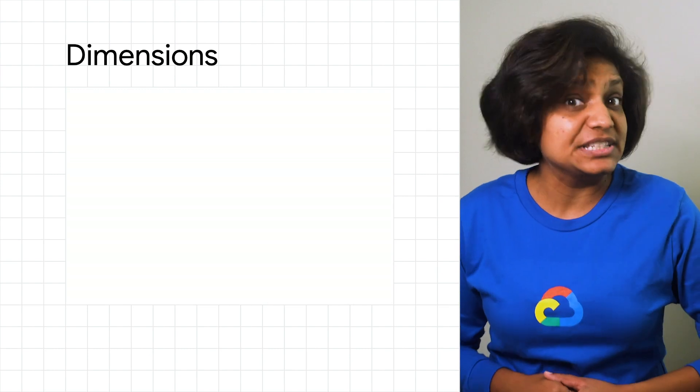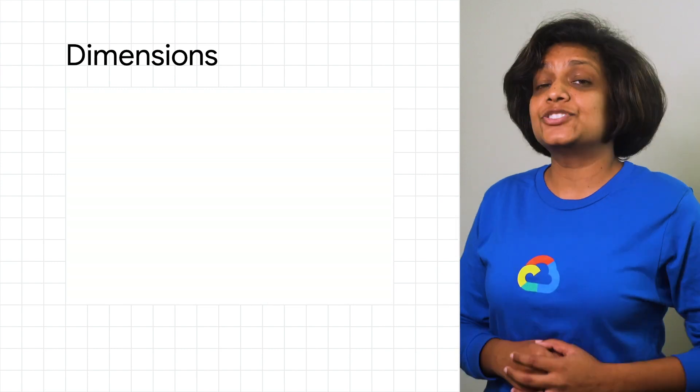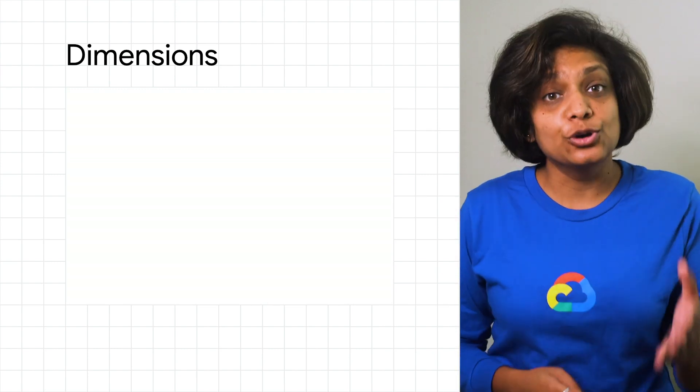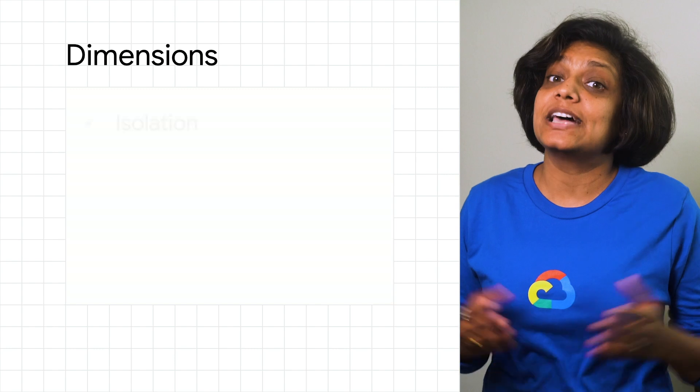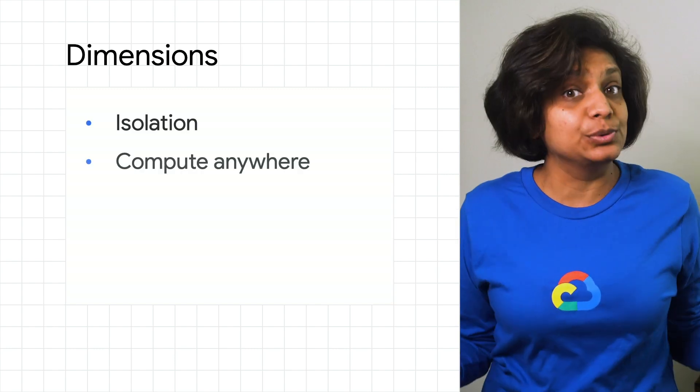Why would you adopt a multi-cluster strategy? The answer is one of two reasons. Your workload needs isolation, or you need compute anywhere. Let's dive deeper into isolation.